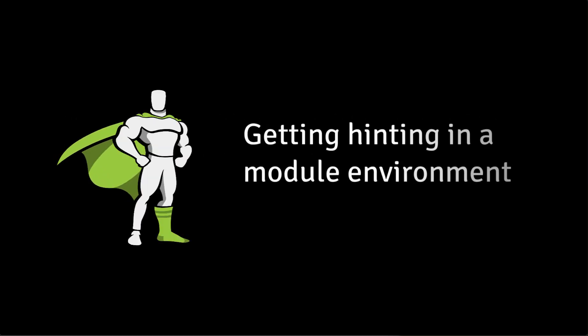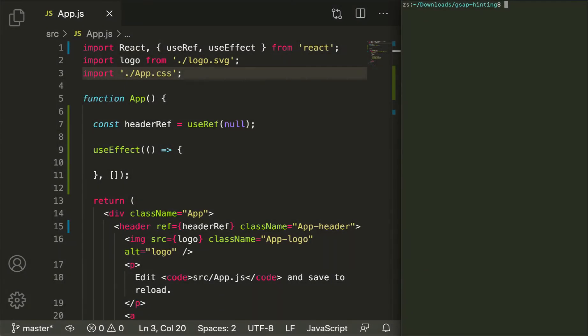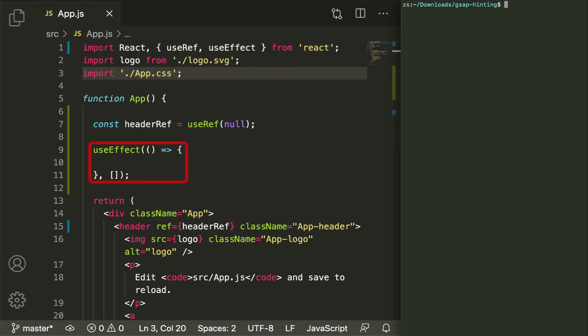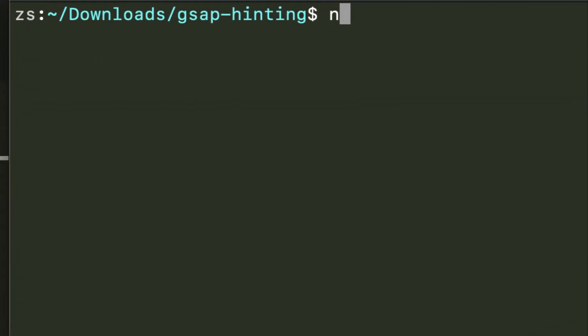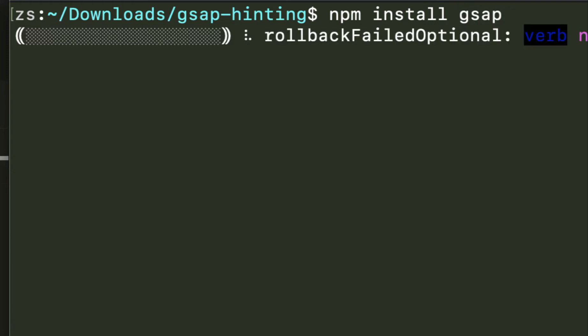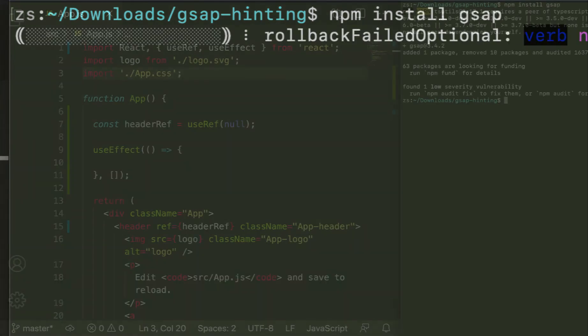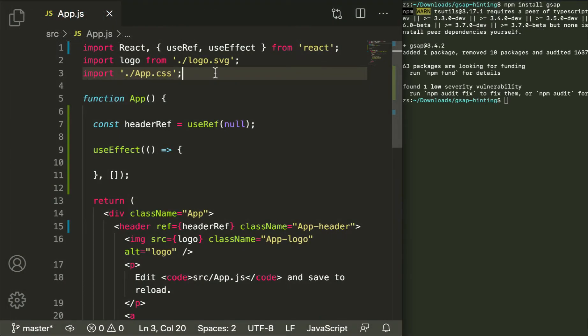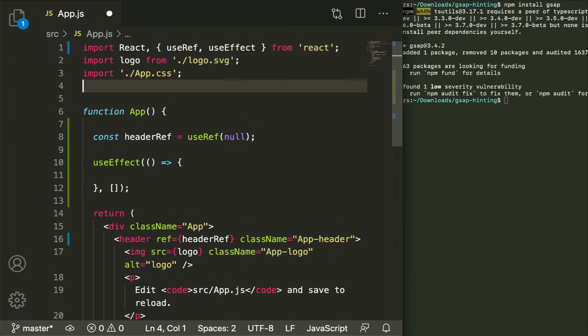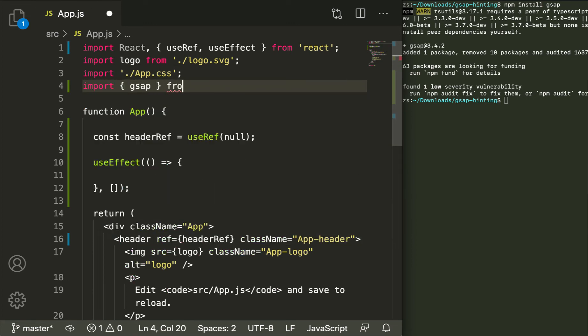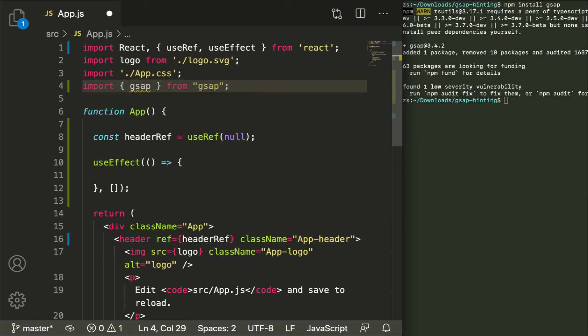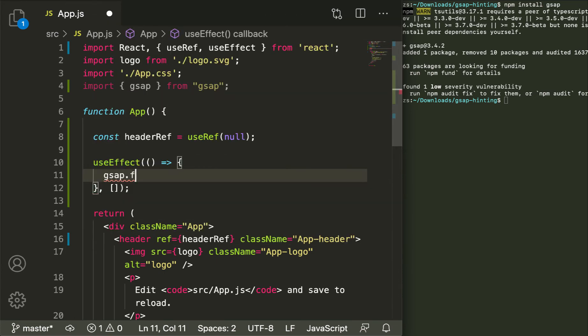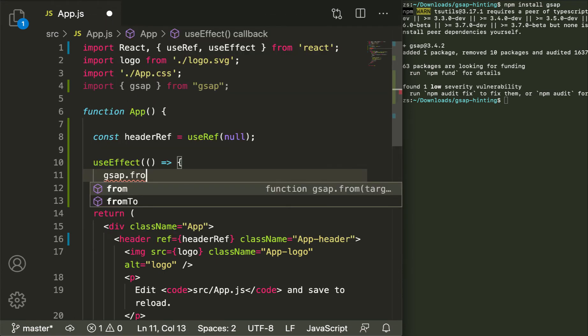If you're using modules, it's super simple to get autocompletion and hinting working in VS Code and WebStorm. Here I have the default Create React app. The only changes I've made is adding a ref for the header and added a use effect to run when the component loads the first time. To get hinting working in an environment like this, simply install GSAP by doing npm install gsap or yarn add or whatever, then import gsap into your file by doing import gsap from gsap and then start typing. So here we can say gsap dot from and it'll autocomplete for us.